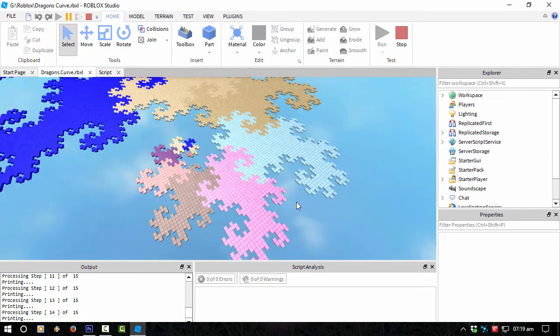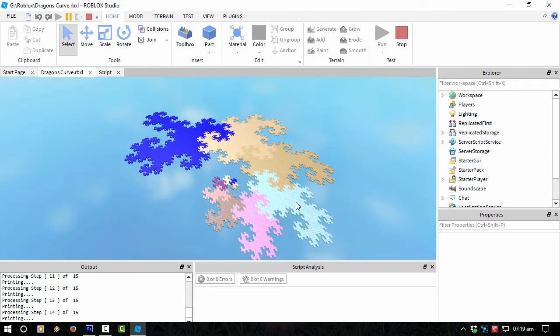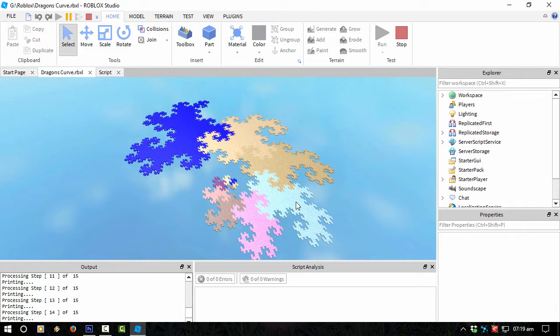Basically all it's doing is taking a line, and then copying that line, rotating it 90 degrees, and then printing it out.